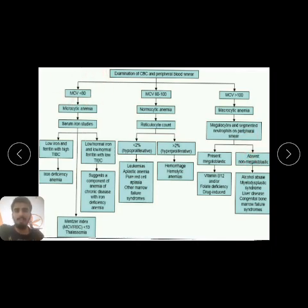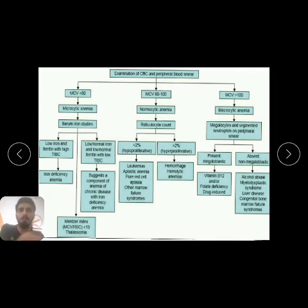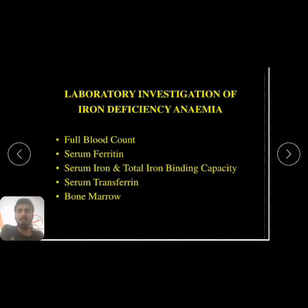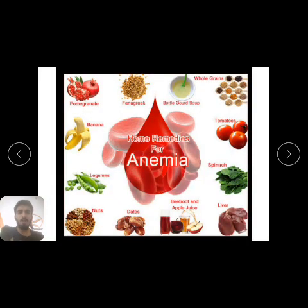To summarize the flowchart: if MCV is less than 80, go to serum iron studies — ferritin and total iron binding capacity — to distinguish iron deficiency anemia from anemia of chronic disease. For normal MCV, evaluate hypoproliferative versus hyperproliferative disease. For MCV greater than 100, evaluate megaloblastic versus non-megaloblastic macrocytic anemia. We also assess whether RBCs are hypochromic, hyperchromic, or normochromic normocytic.